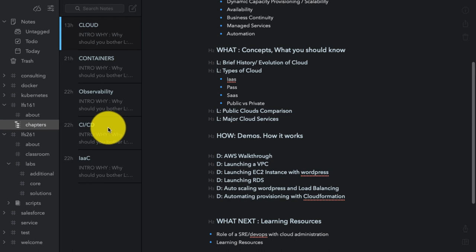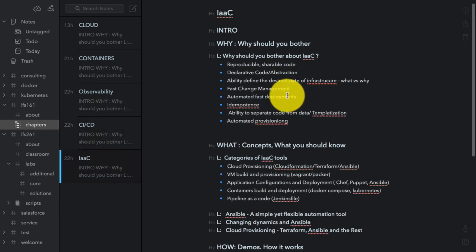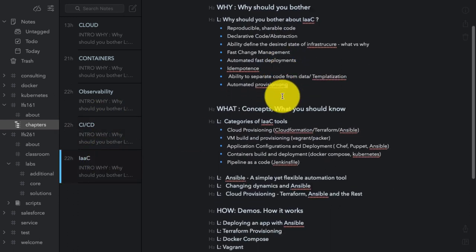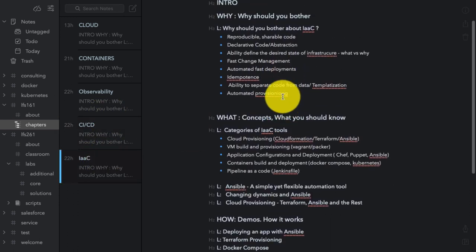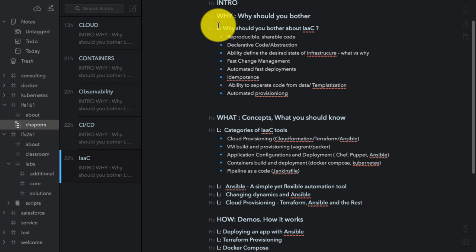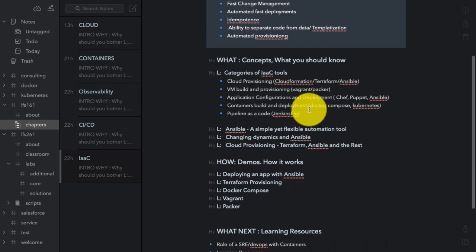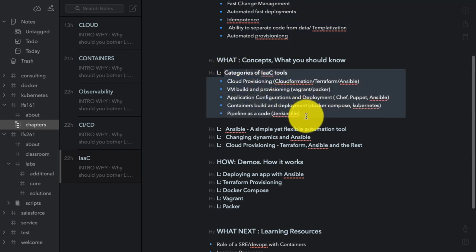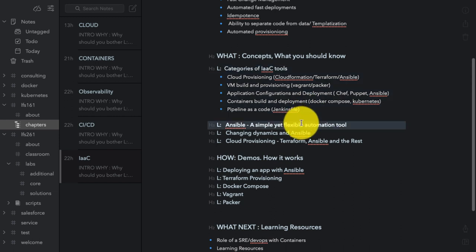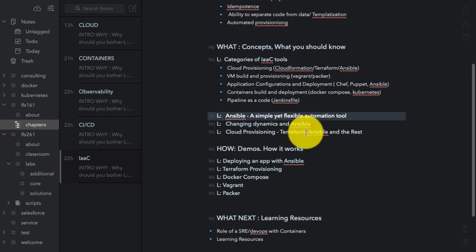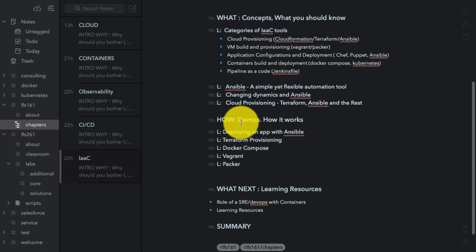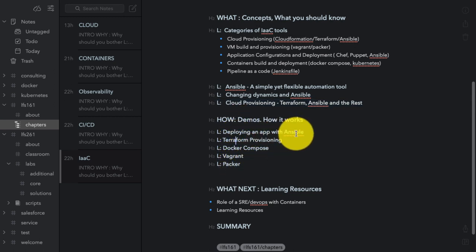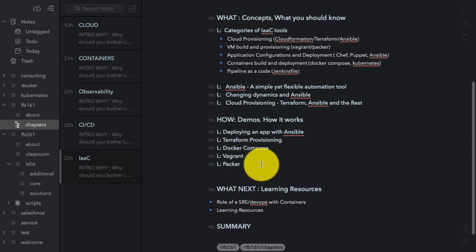Why should you bother about it? And that's where I have listed down the advantages of infrastructure as code. This would be one video and then what would be the concepts where I would talk about the categories of infrastructure as code. Let's say focus on Ansible, talk about Terraform and so on and then show the demos. That's the how part where I would demonstrate deploying an application with Ansible, a little bit on Terraform, Docker Compose and thinking of Vagrant and Packer as well.